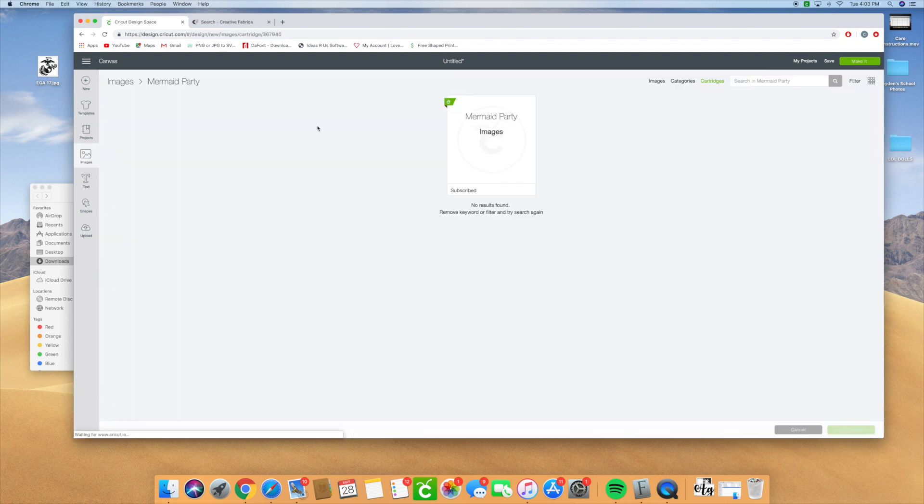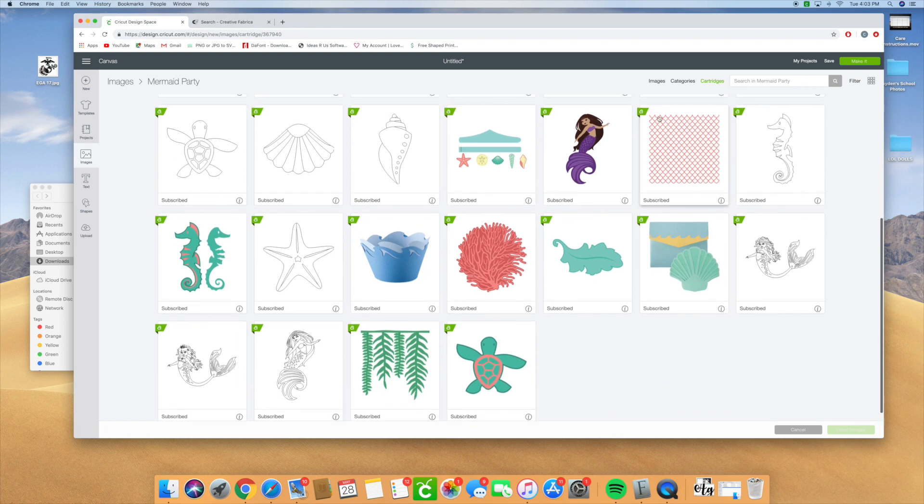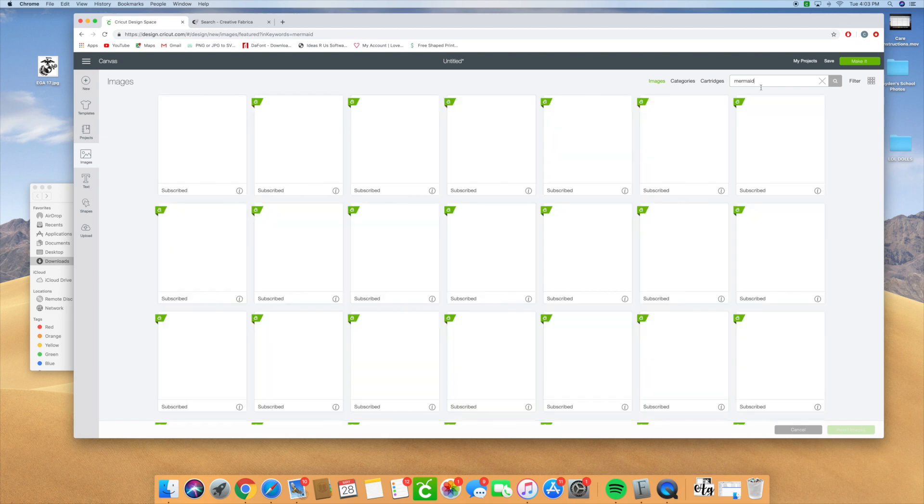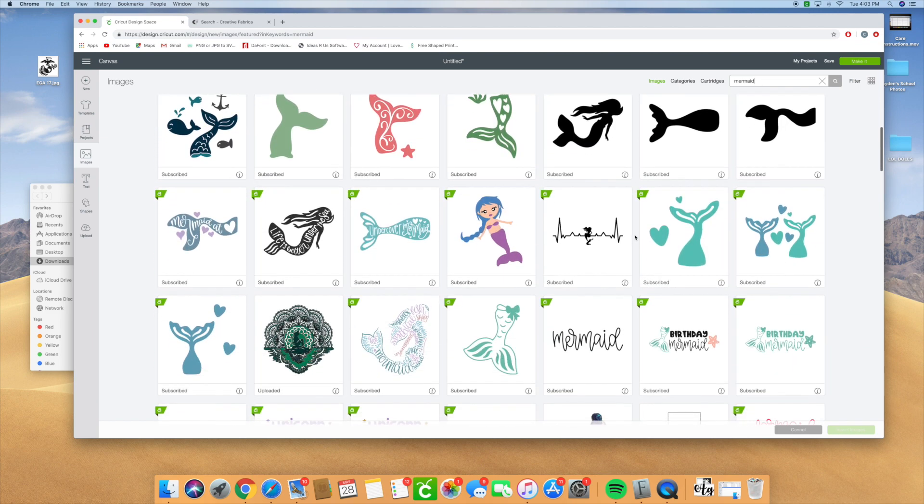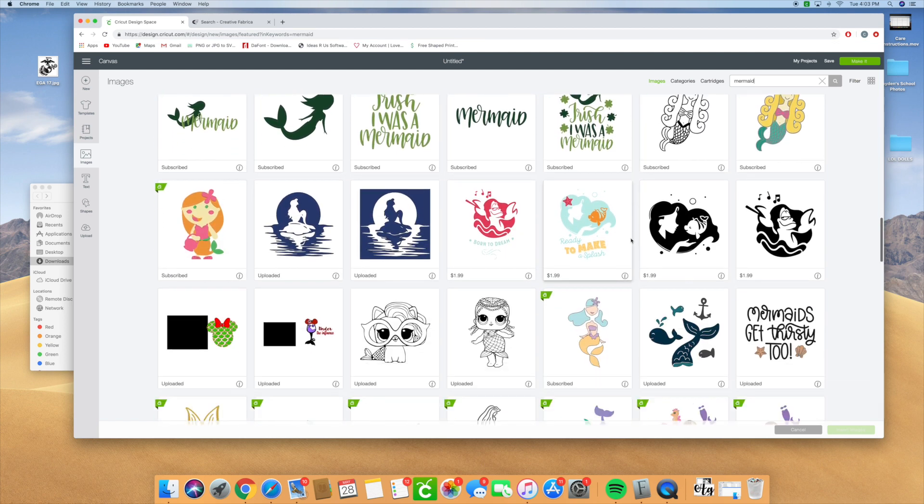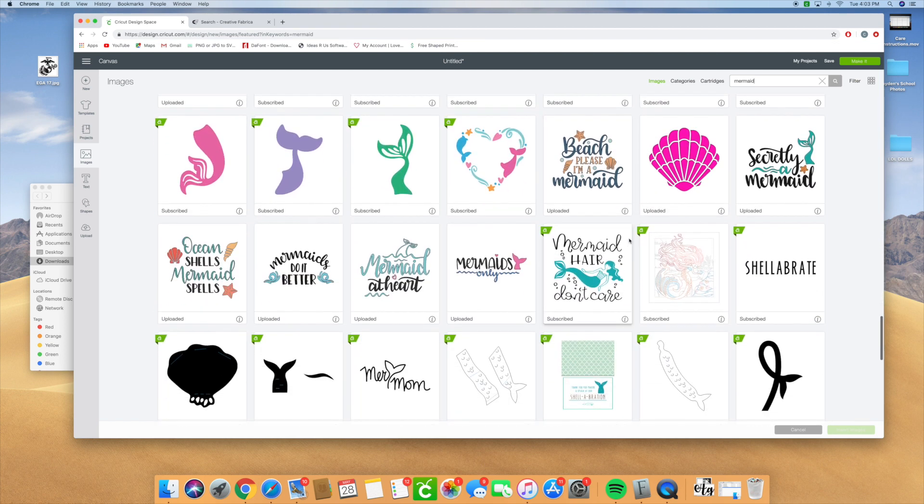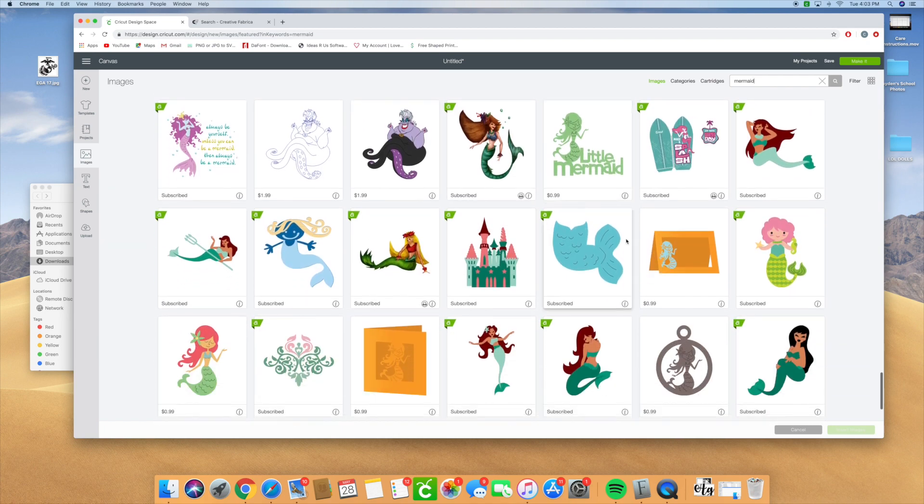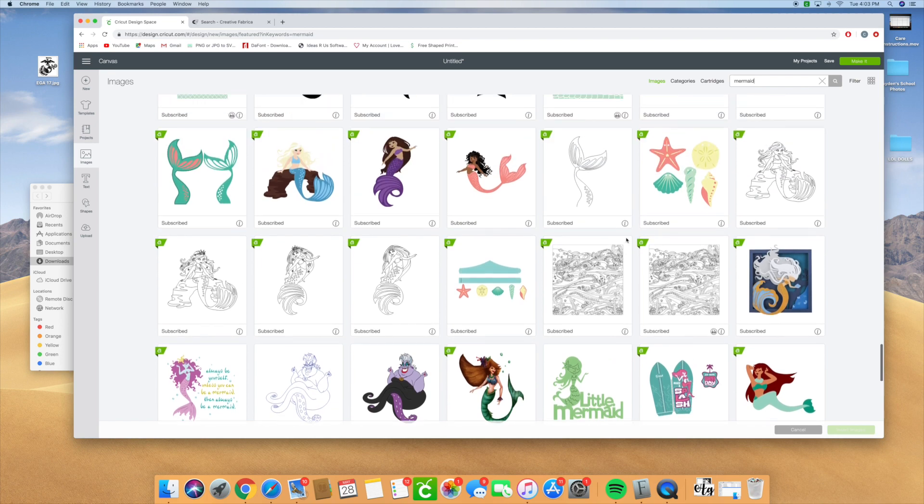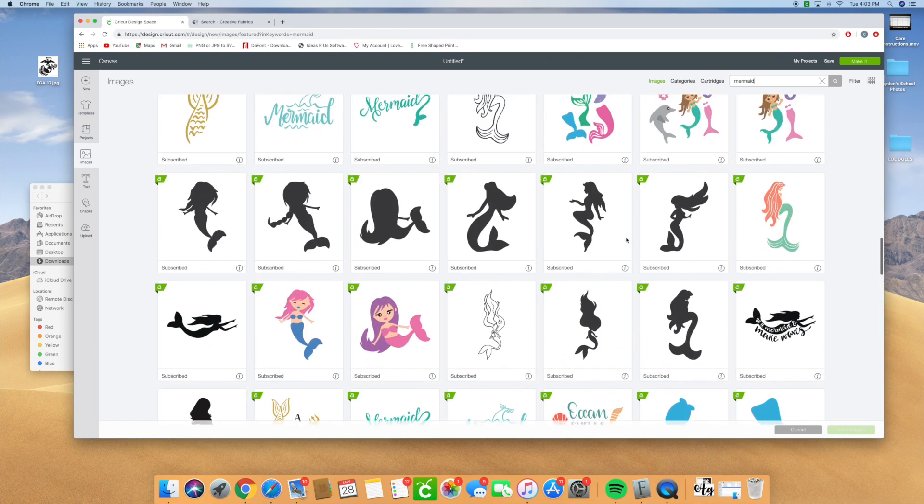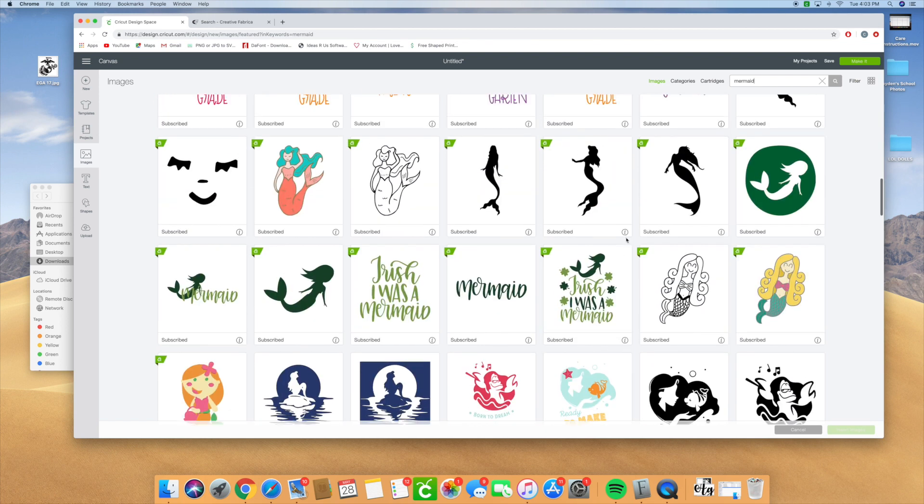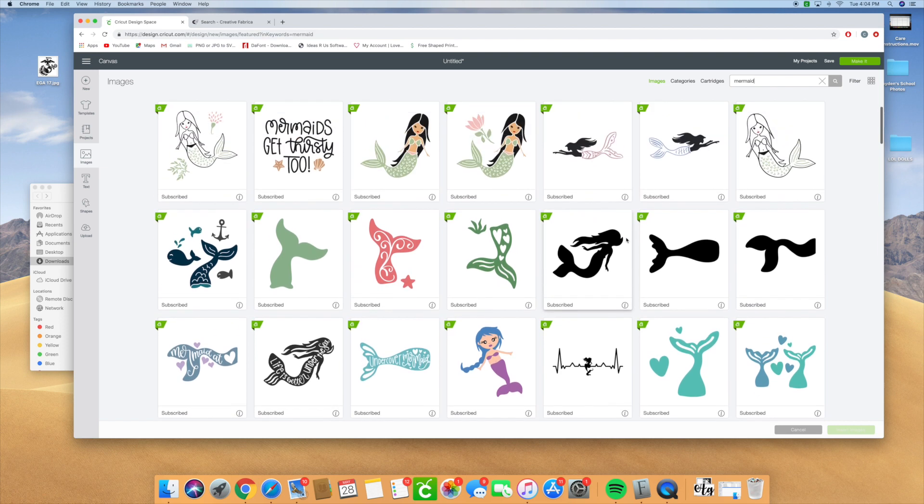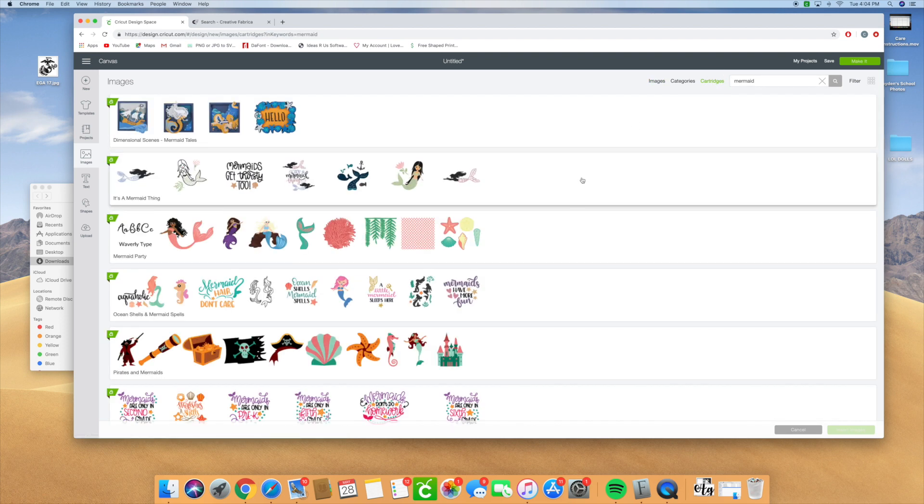I'm going to go back to images and type in mermaid. There's this really pretty mermaid font that should be on here. Let me see if I can find it. It has a tail on it. Let's go to our cartridges and see if we find it. It might be under ocean.